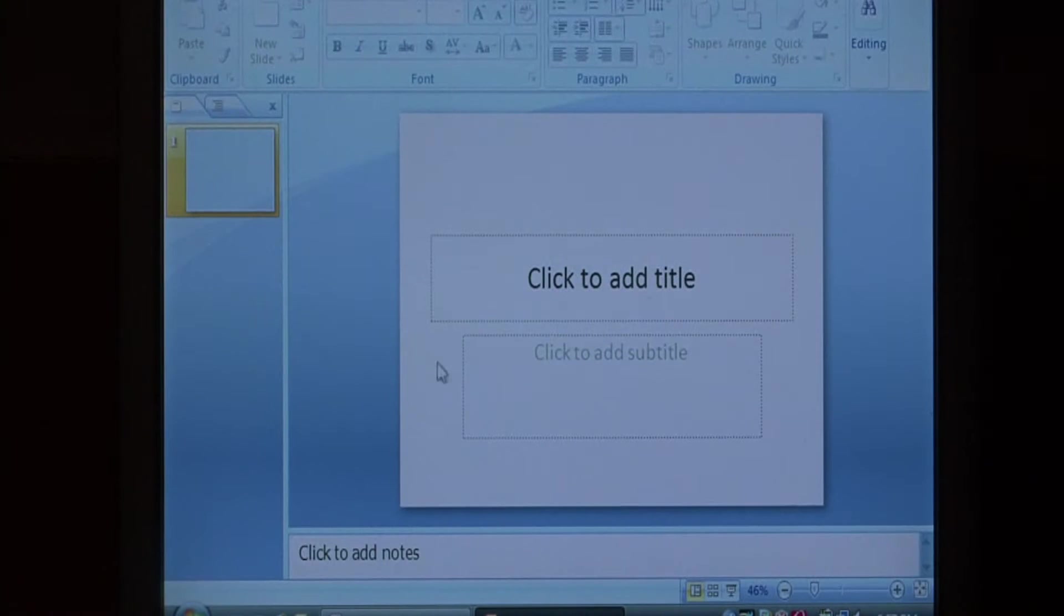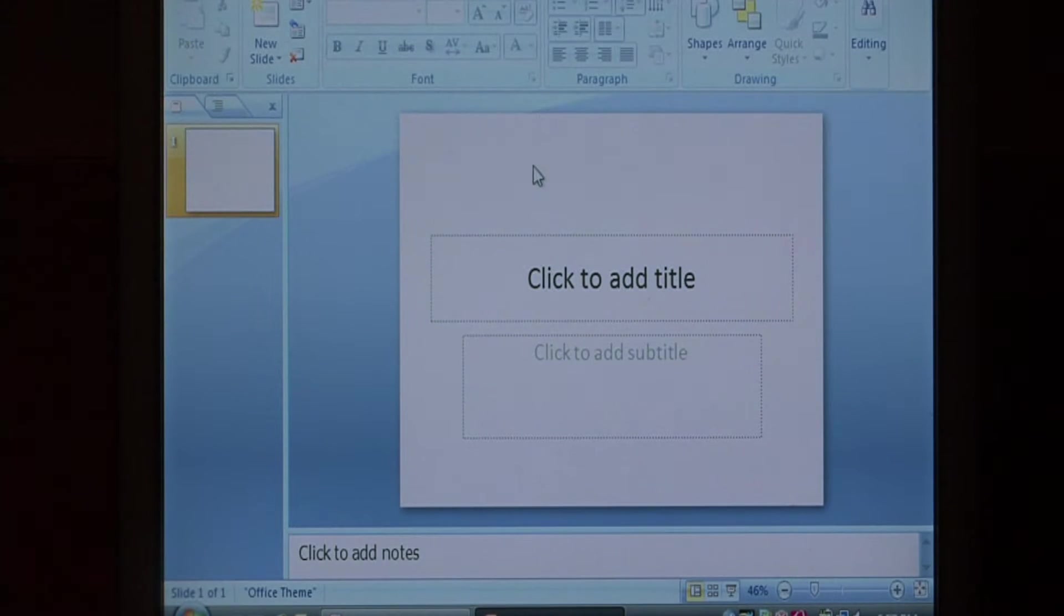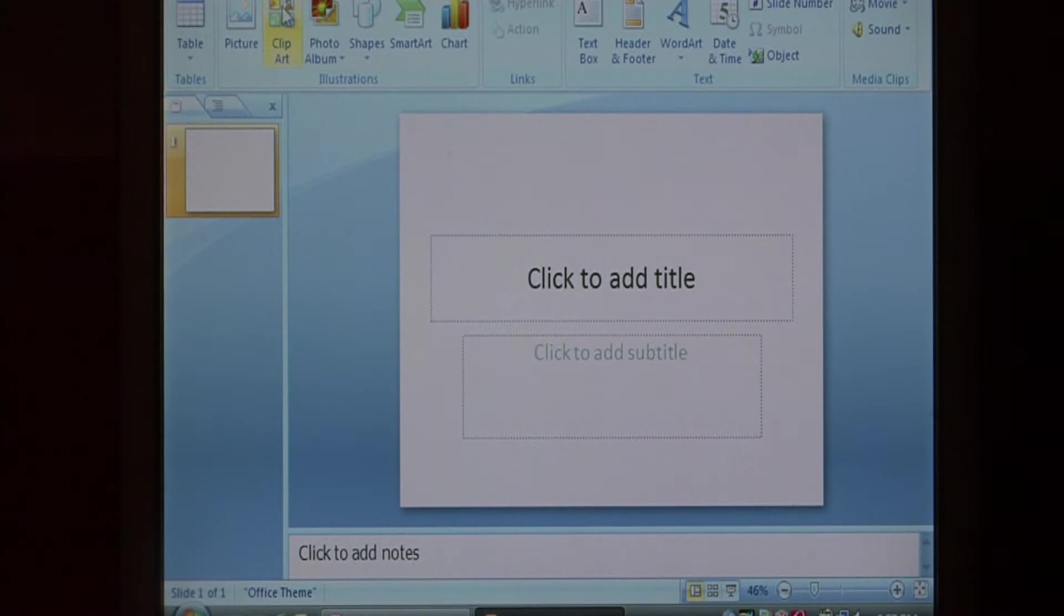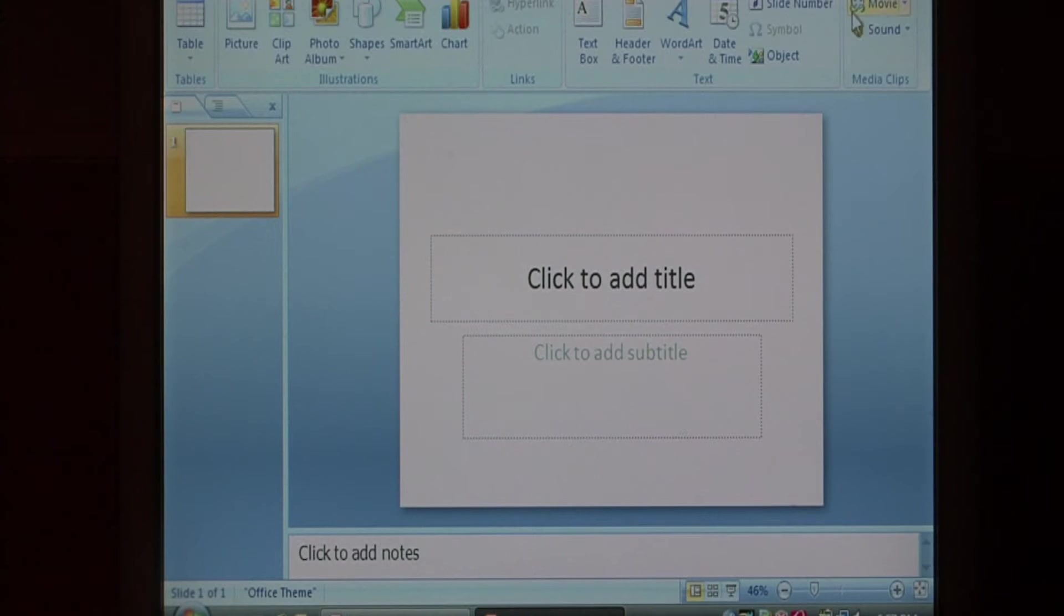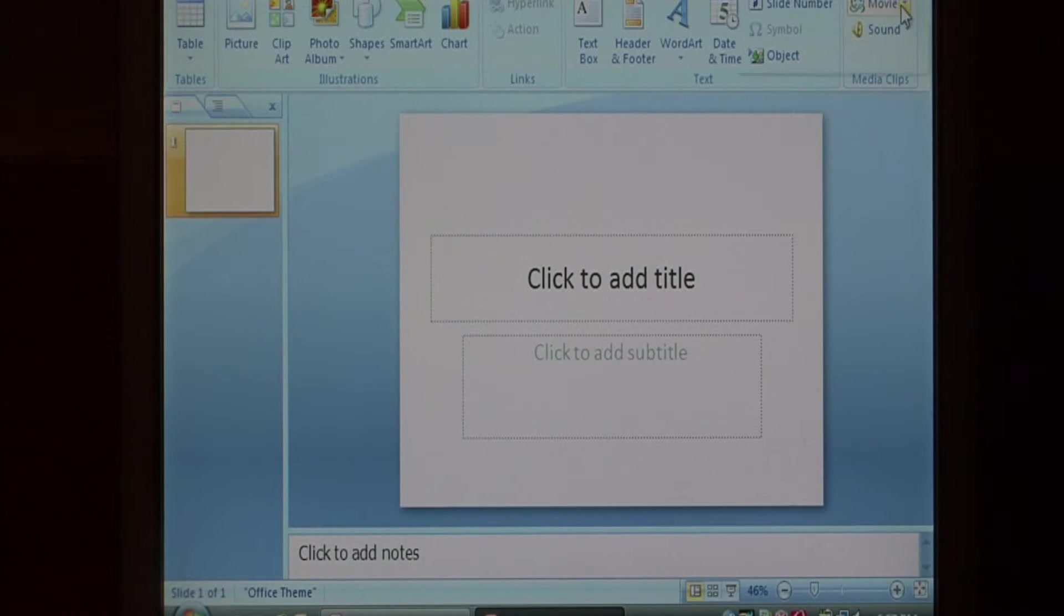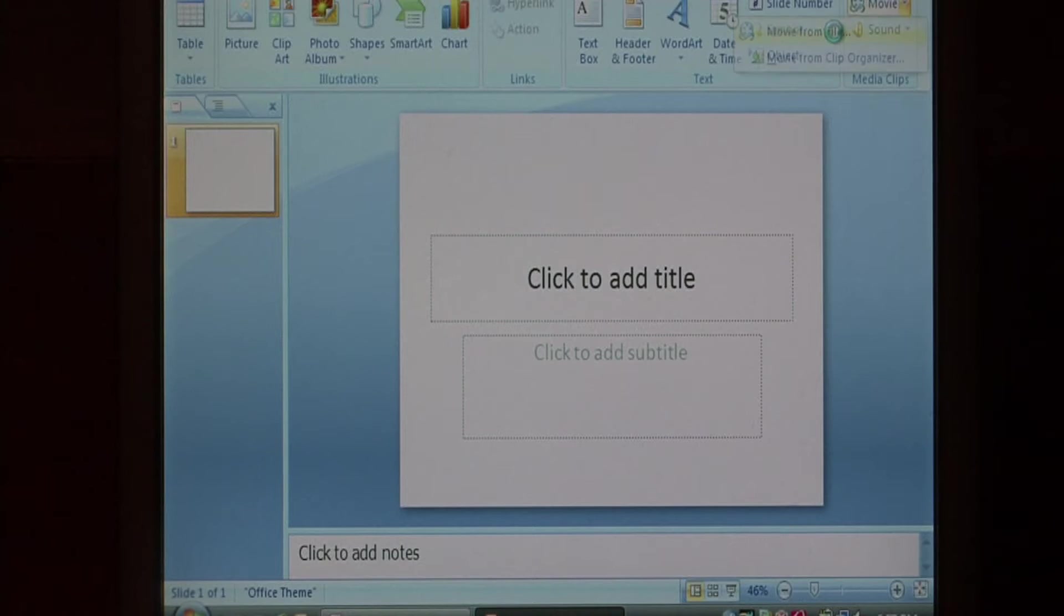What we're going to do is drop some multimedia images and videos into this slide. To do so, just click on insert and over here let's start with a movie by clicking on movie under media clips. We're going to select a movie from a file.